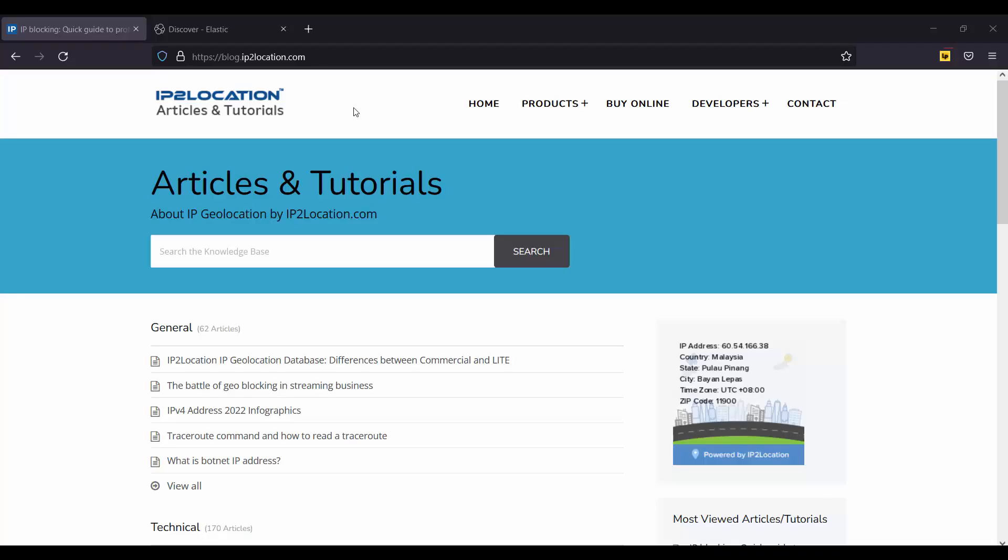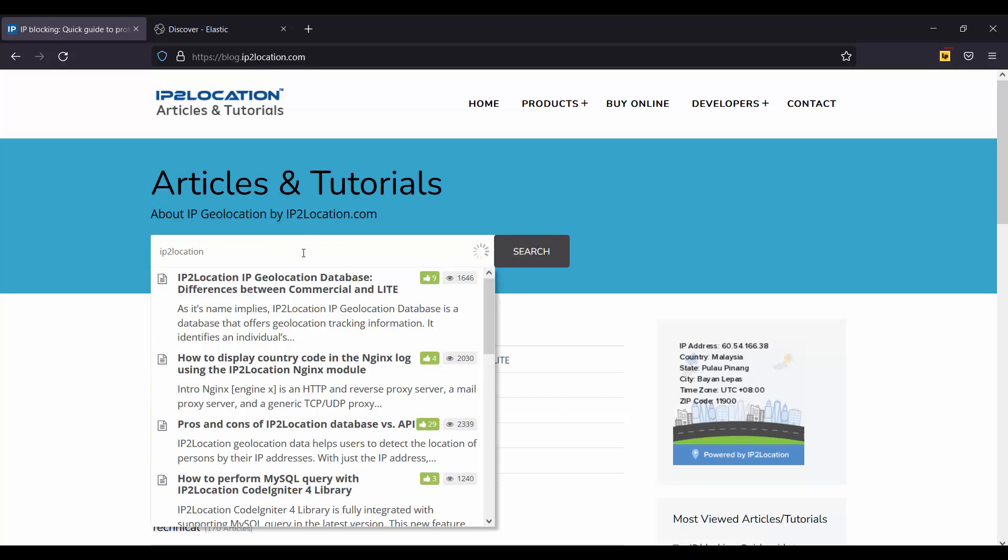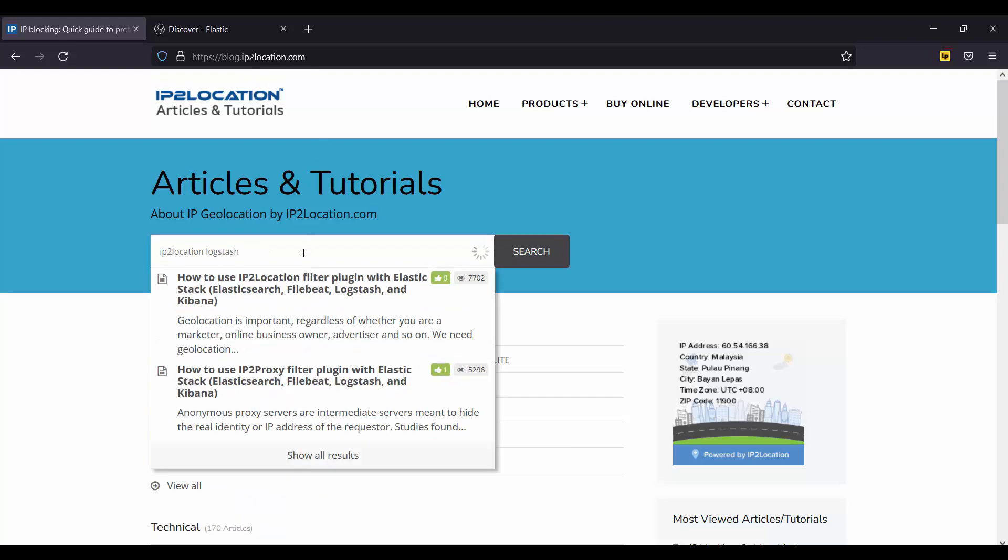Go to blog.ip2location.com and search for IP2Location Logstash. Select this article.